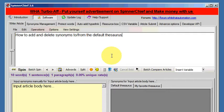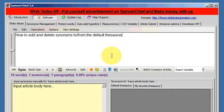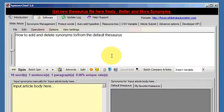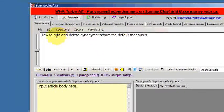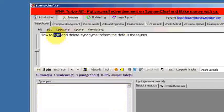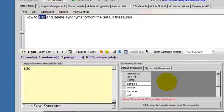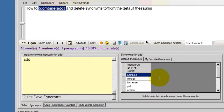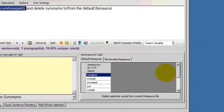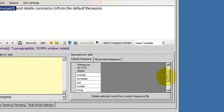We're going to learn how to add and delete synonyms to the main thesaurus in Spinner Chief. So if I click on a word, we're choosing the word add here, and as usual the synonyms for that word appear in this window.